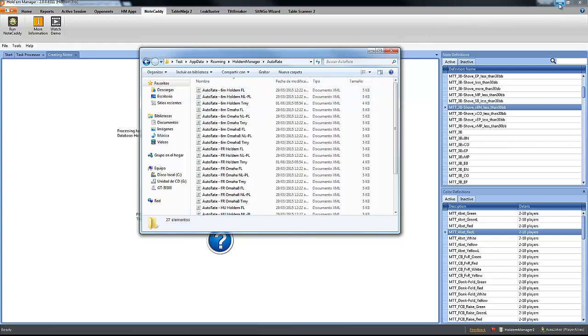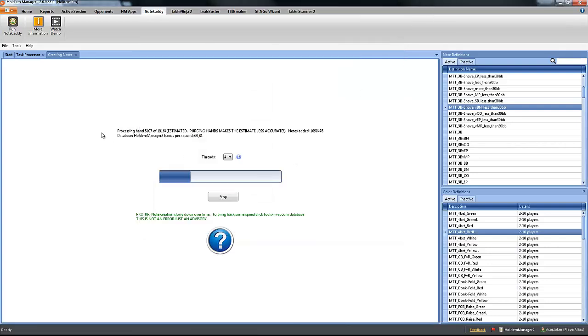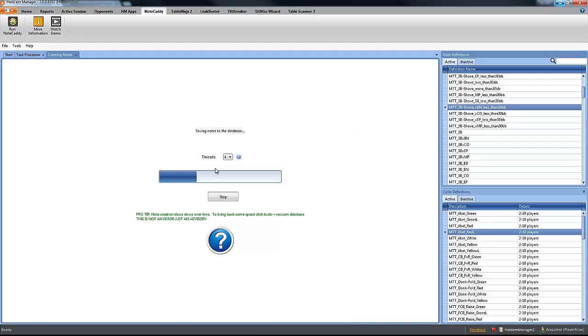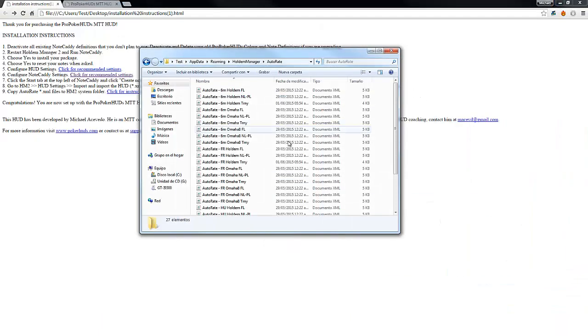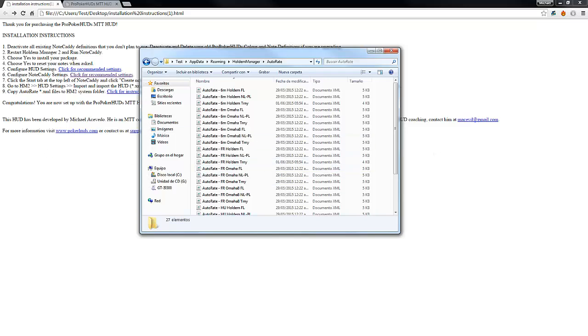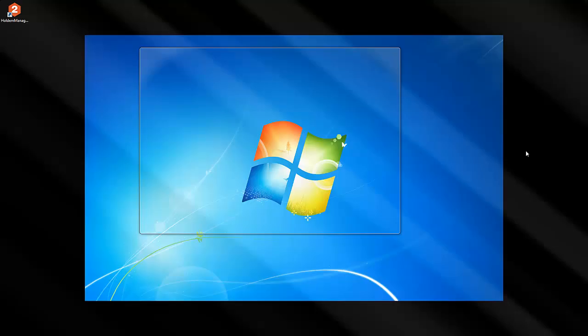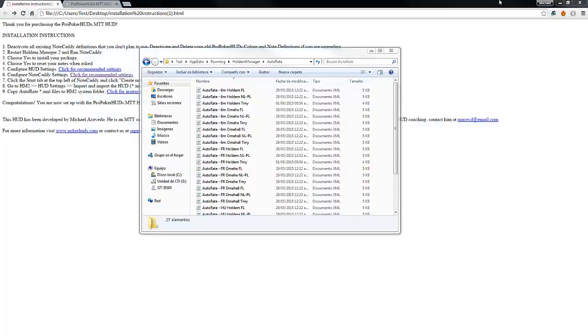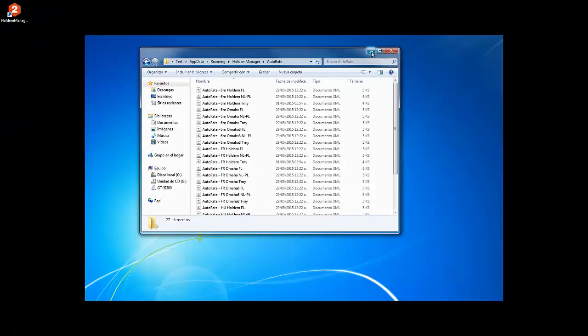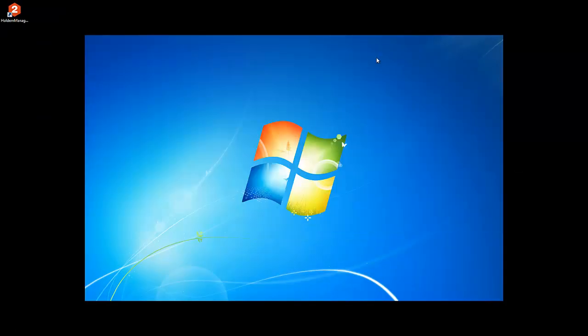Now, you can wait until Hold'em Manager stops creating the notes, or you can actually... Yeah, the better is to wait for Hold'em Manager to stop, and then when it stops, you can close Hold'em Manager, and when you close Hold'em Manager, you can go to the desktop.